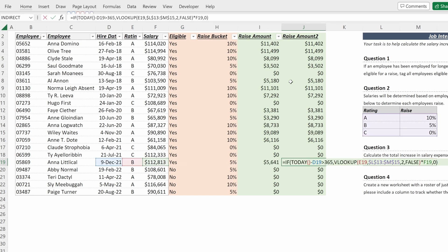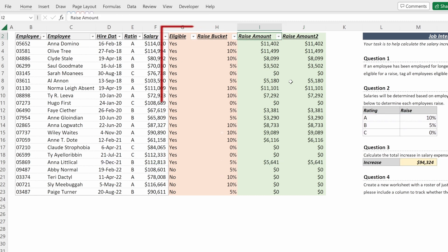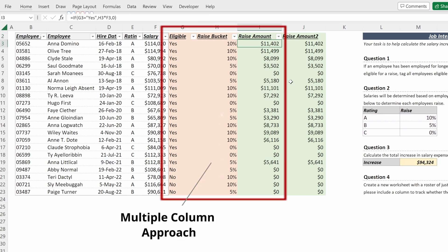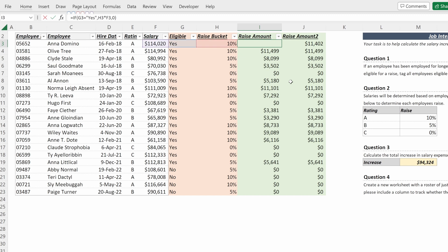Why would you use one versus the other? This first approach is much simpler and much cleaner for someone else to pick up because what they can easily do is see how you built this. They can walk through if the eligible column equals yes, then salary multiplied by the raise bucket.